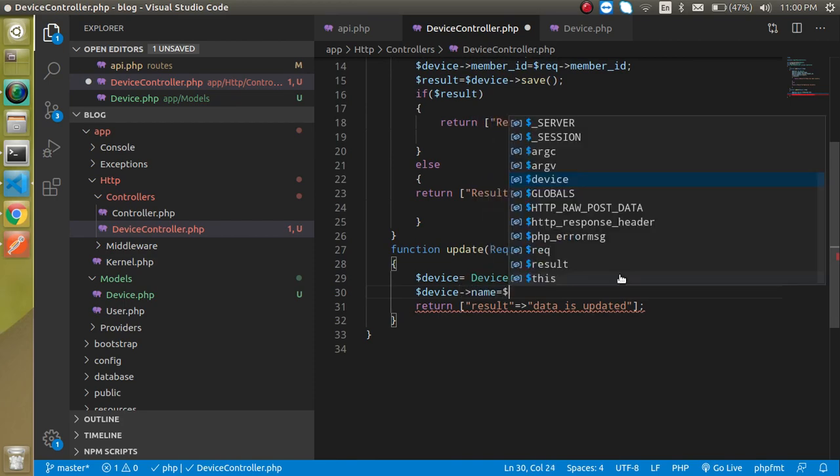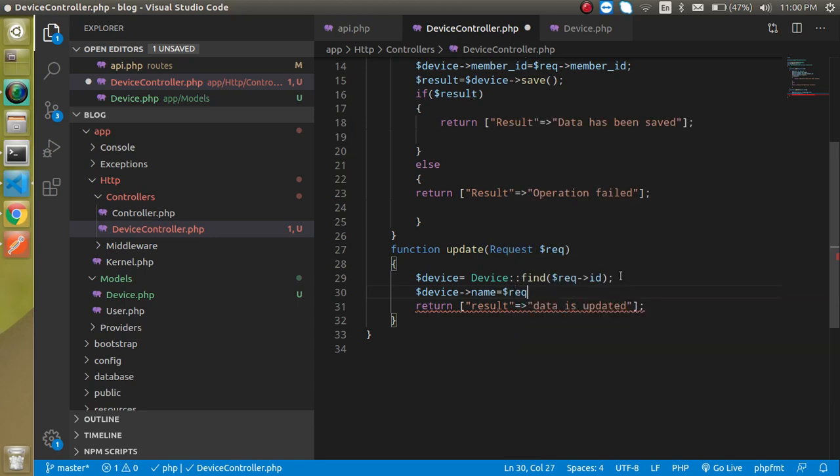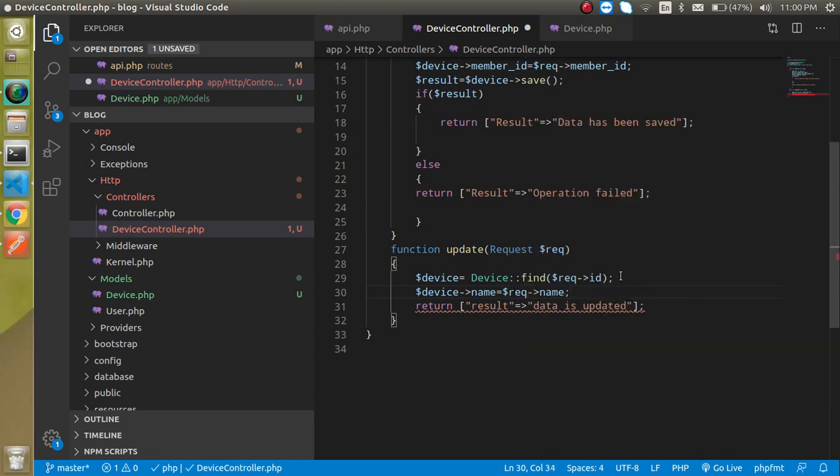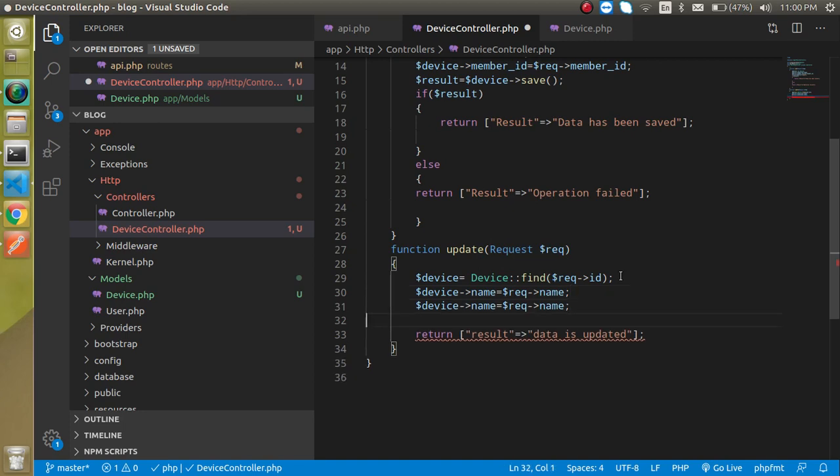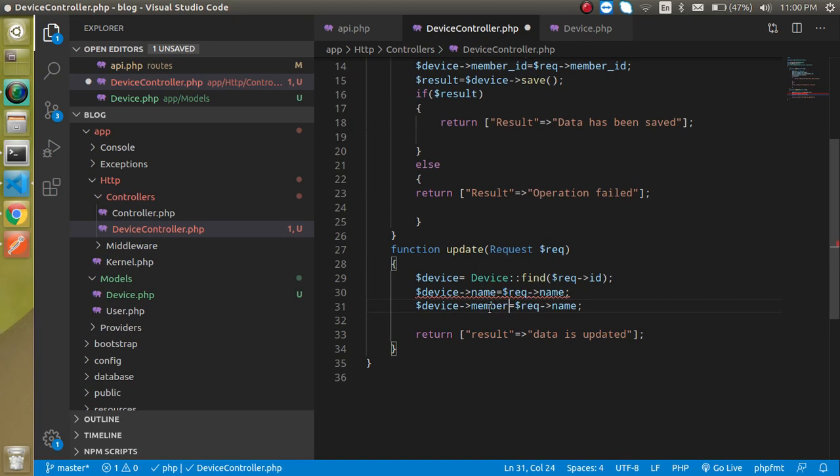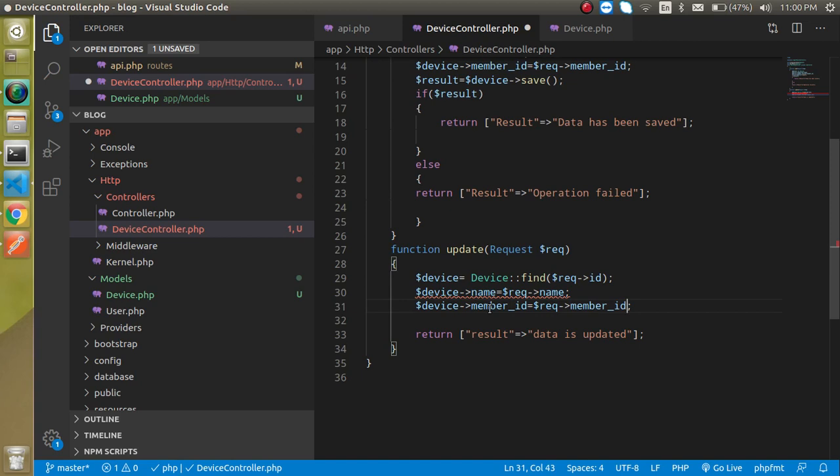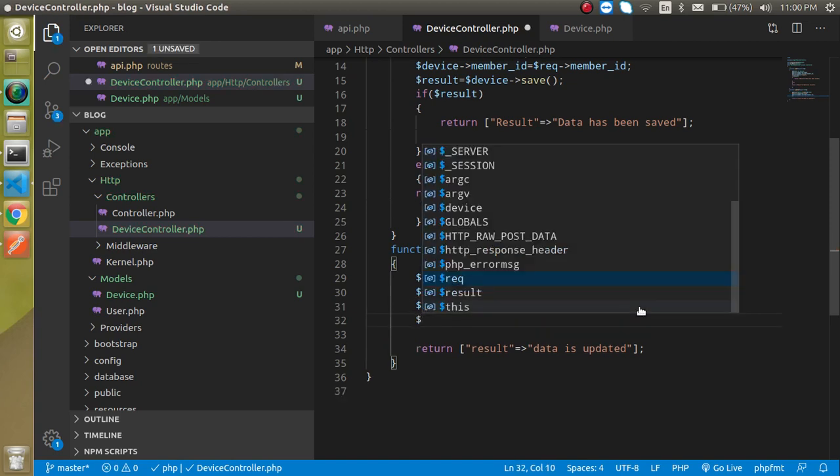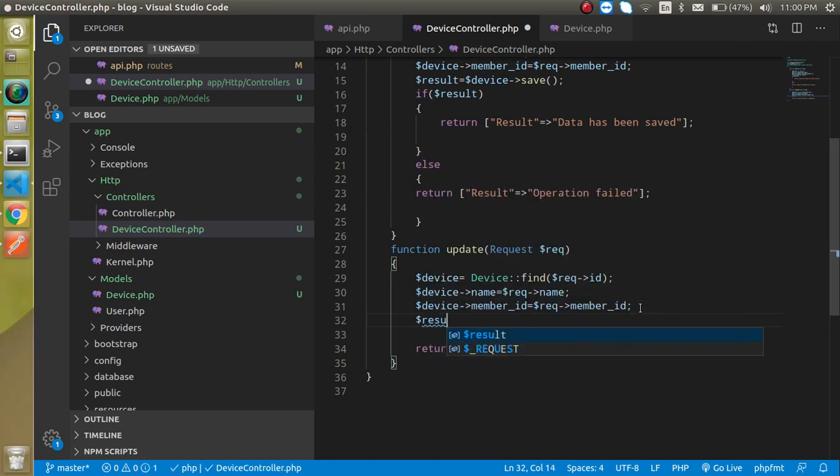Similarly just put here member underscore id and just put here number underscore id. And at the last line just simply put here dollar result is saved equal to dollar device save.